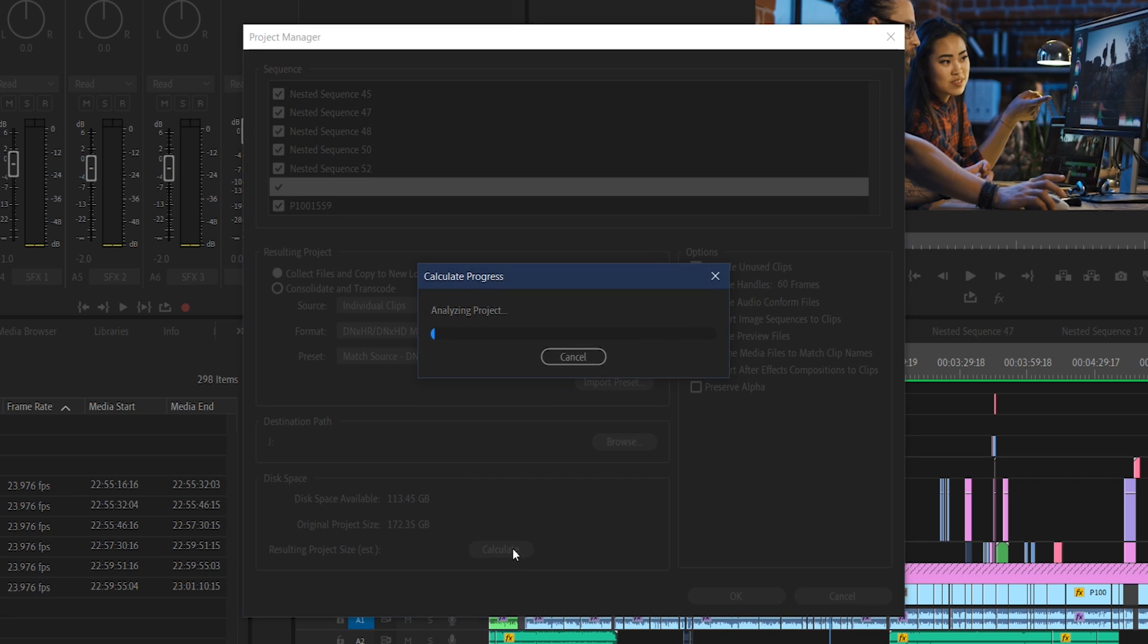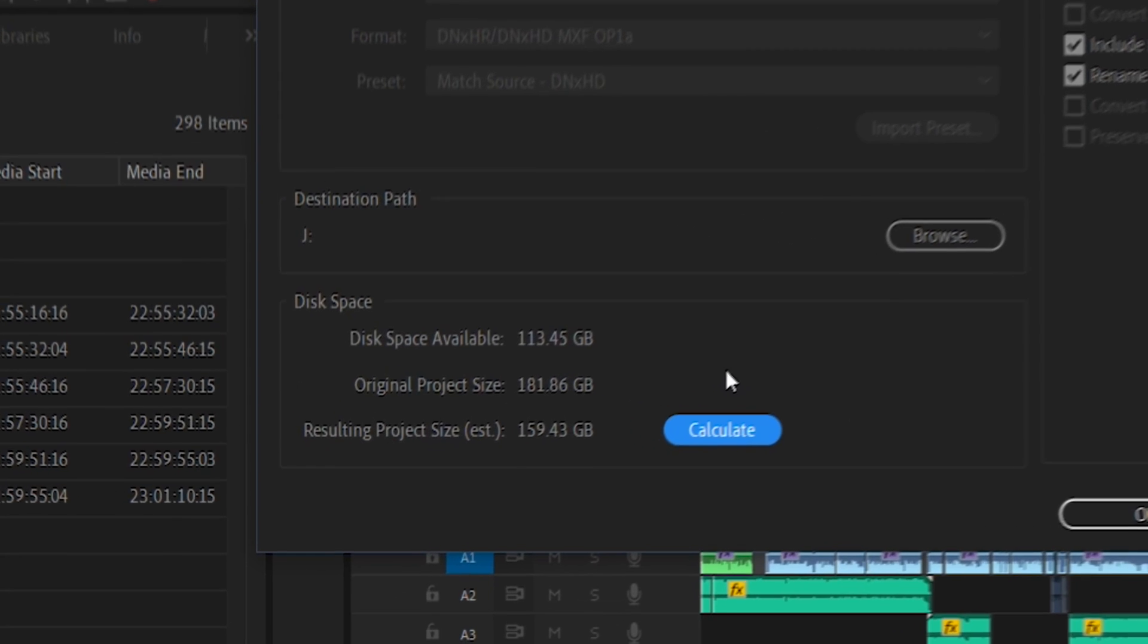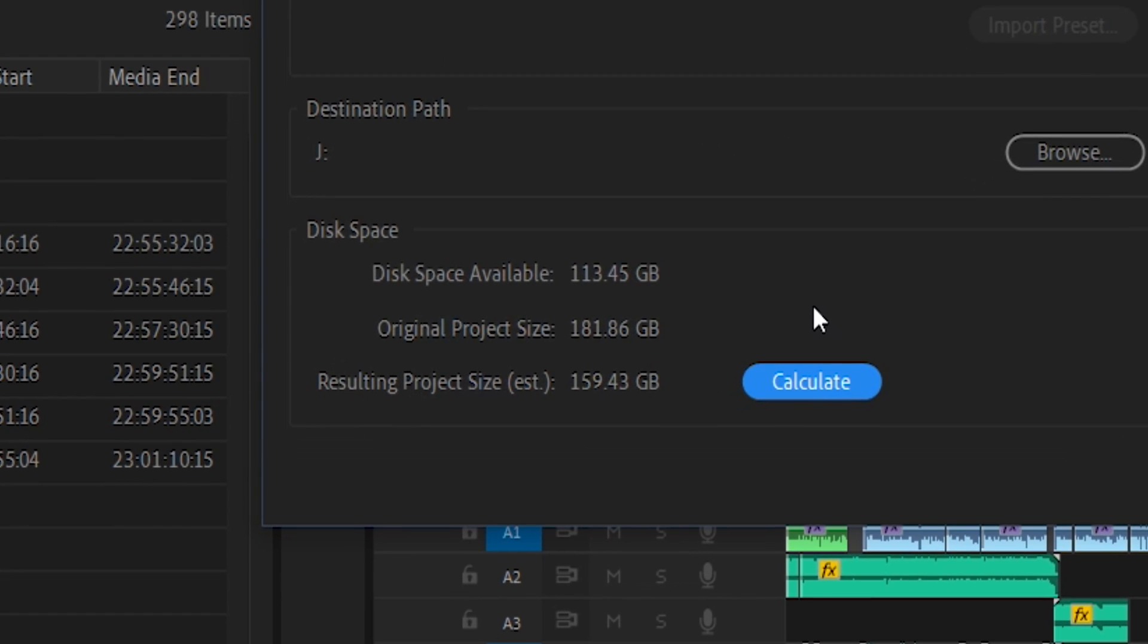And conveniently, they've already placed the exact amount of space that the drive you've currently selected actually has to be able to store it. Right now, our project size would be 159 gigabytes, which would actually be too much to copy it to this particular drive.